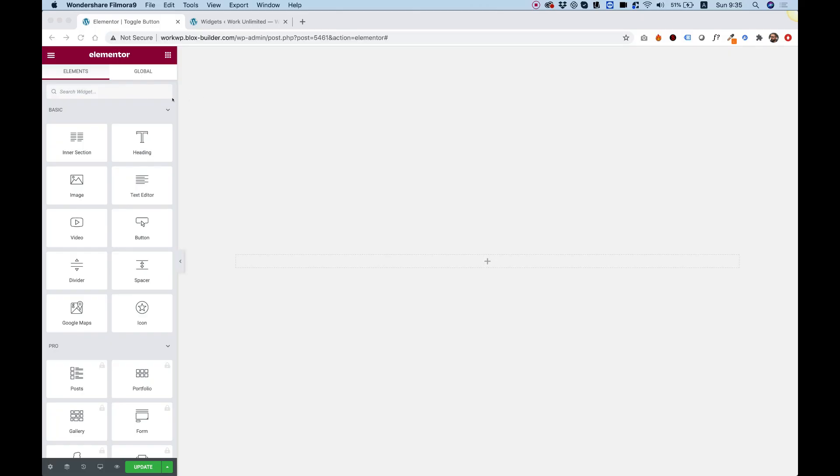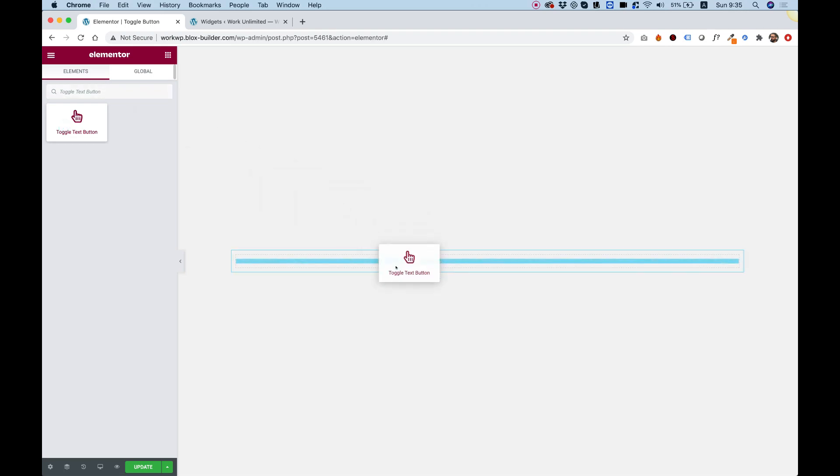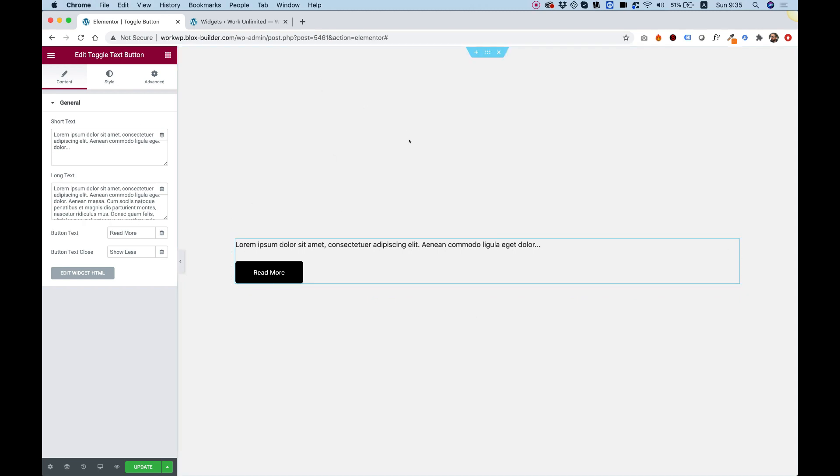To get started, let's search for the widget toggle text button. Here it is. Let's drag it inside of the editor in one of the columns. First of all, I want to explain what it does.